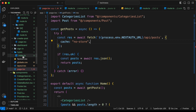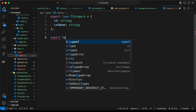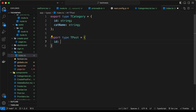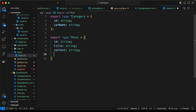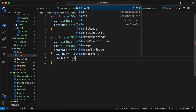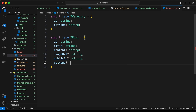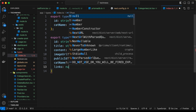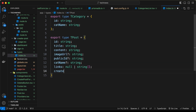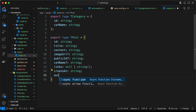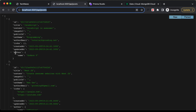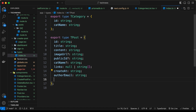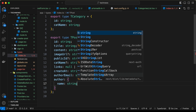Just like we did for categories, let's create a type for posts. In types/index.ts, let's type export type TPost with: id (string), title (string), content (string), imageUrl (optional string), publicId (string), catName (optional string), links (null or string array), createdAt (string), authorEmail (string), and author with name (string).